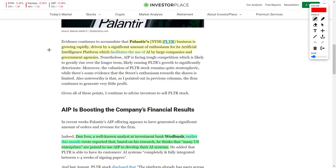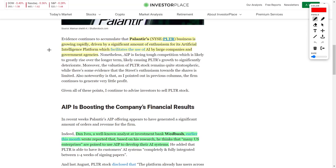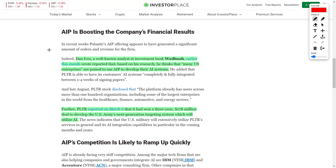We even see prominent analysts such as Daniel Ives from Wedbush say this, and I quote: Many US enterprises are poised to use AIP to develop their AI systems. Therefore, he completely backs Palantir Technologies and he believes that this company could reach a share price of over $30 per share over the next 12 months.